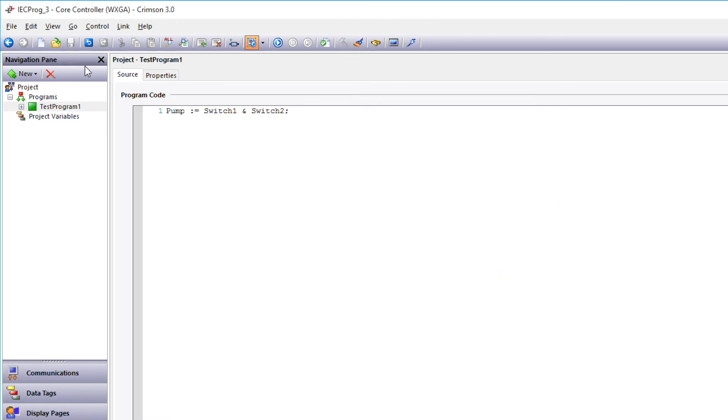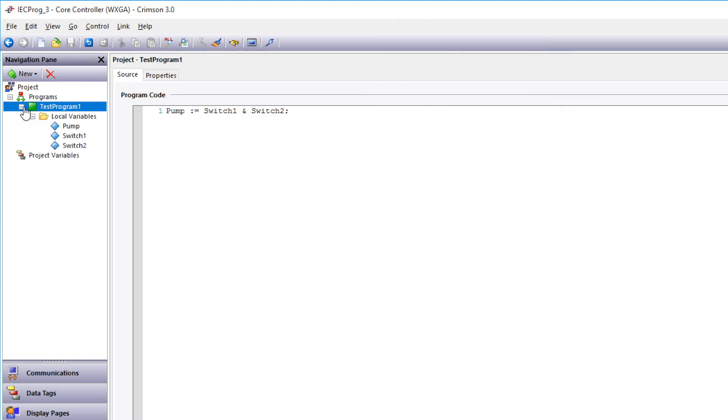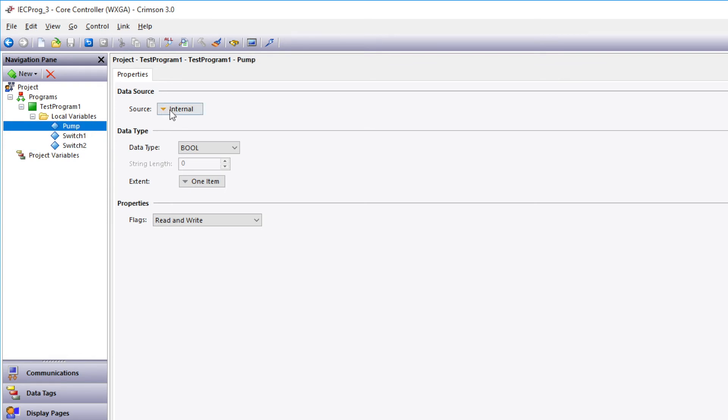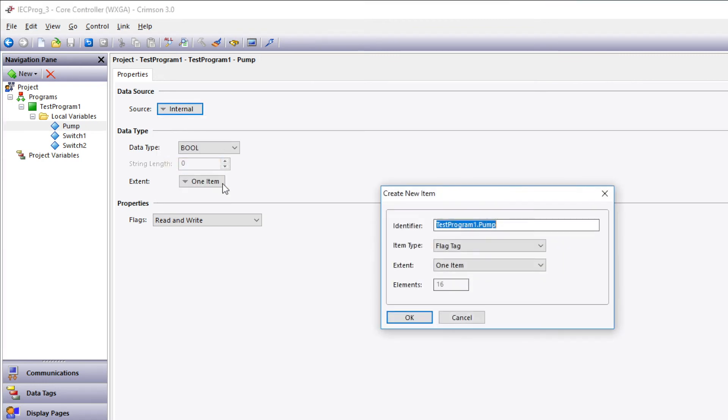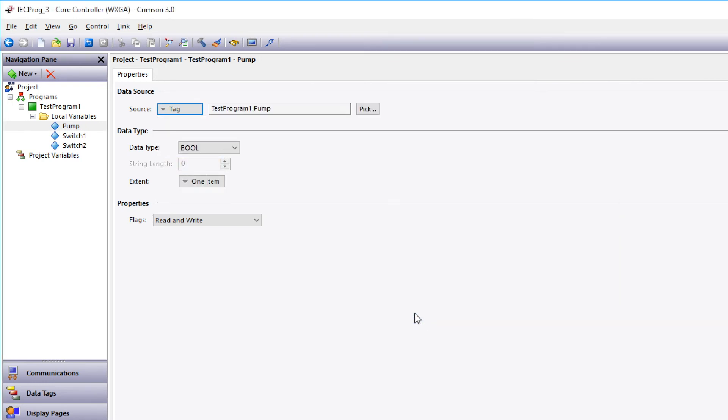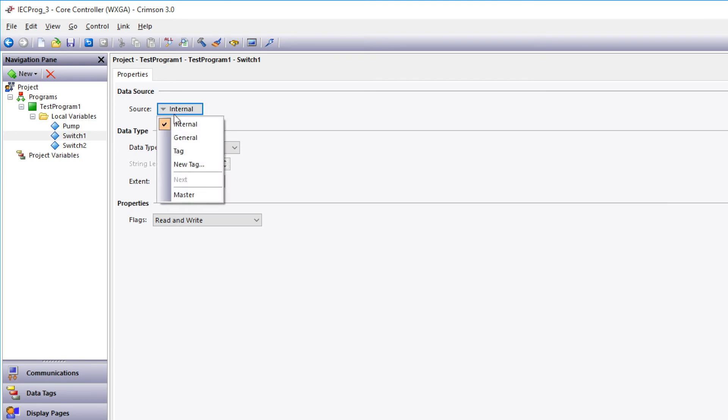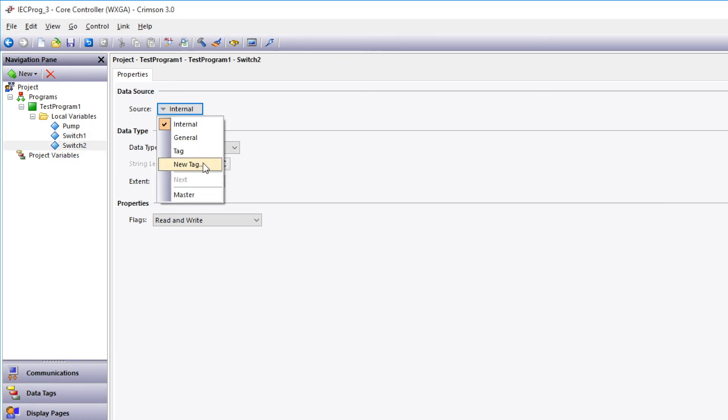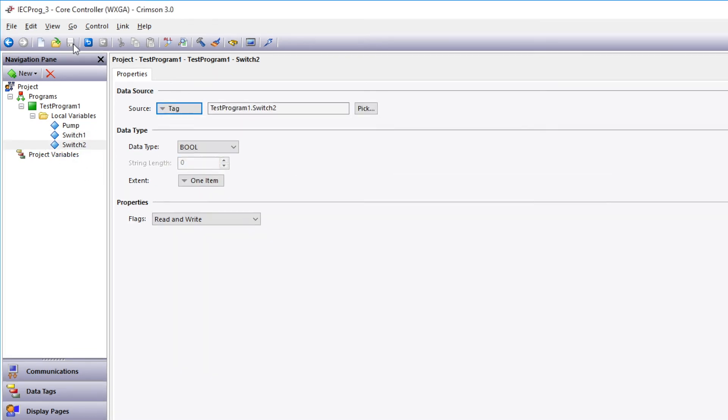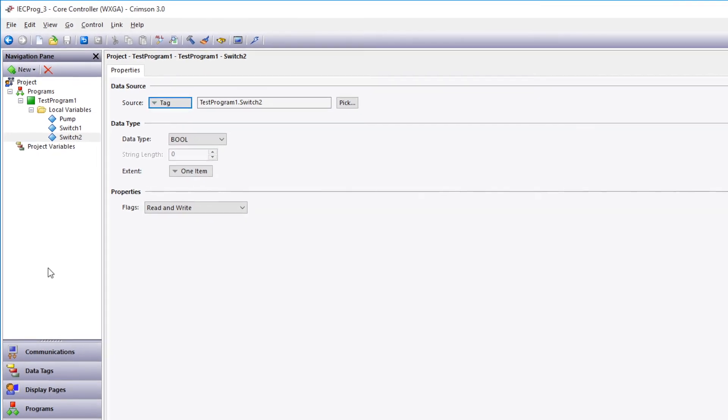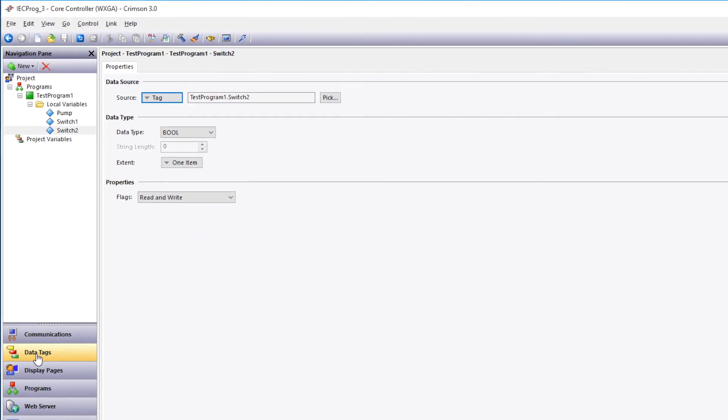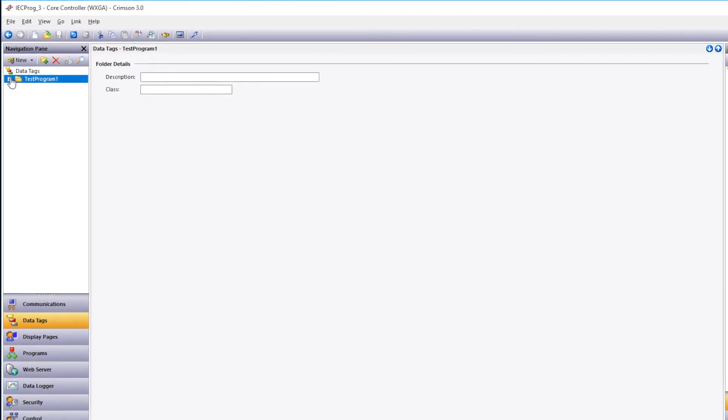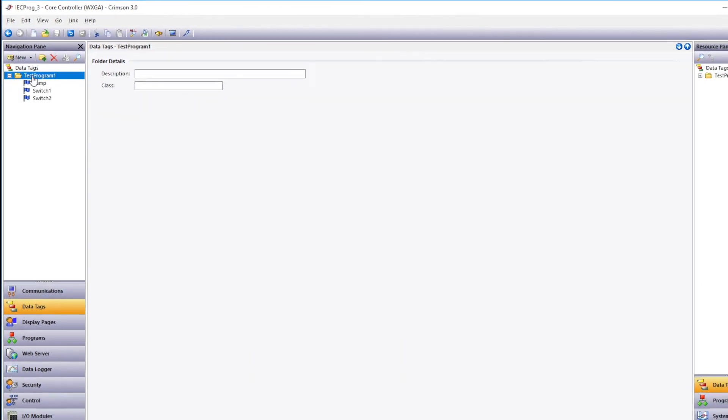You can view the local program variables by expanding Test Program 1 in the Navigation Pane. Tie the data tag to the program variable like we did in previous programs by selecting Pump. Then going to Source and select New Tag. Then we use the suggested parameters there.